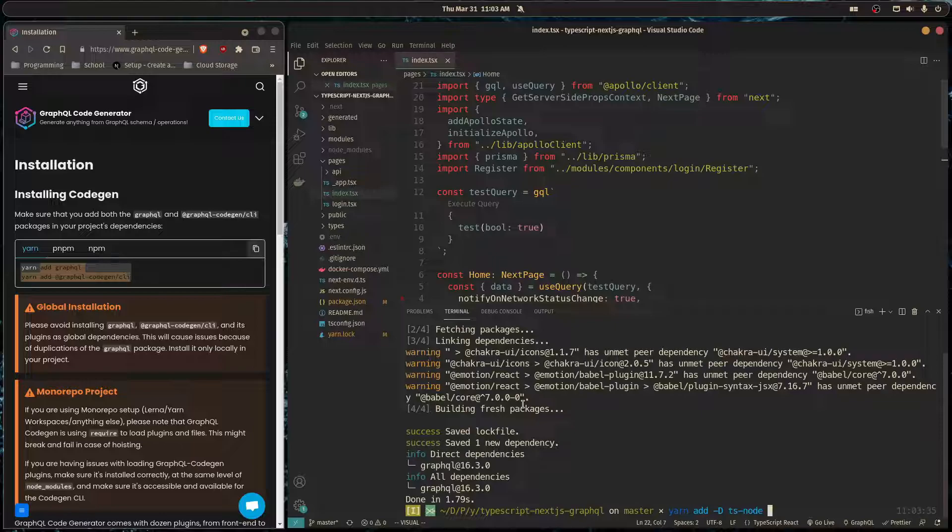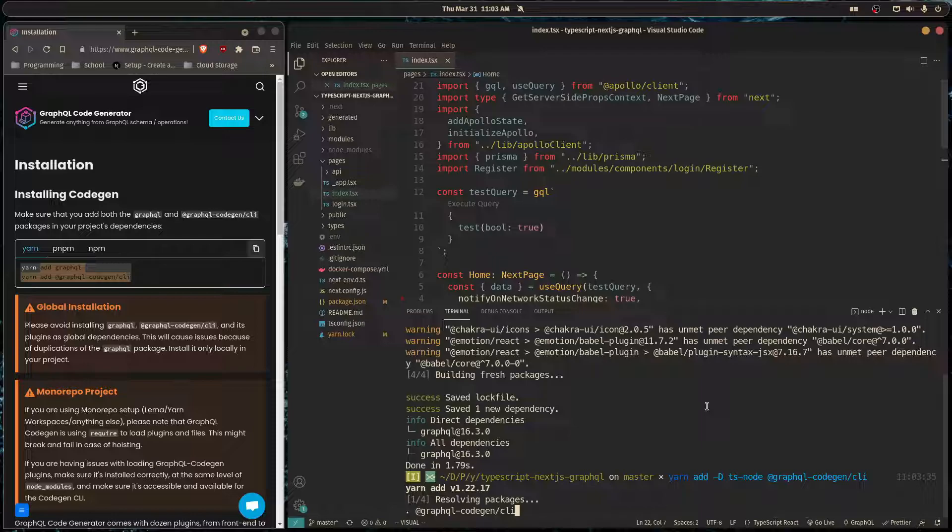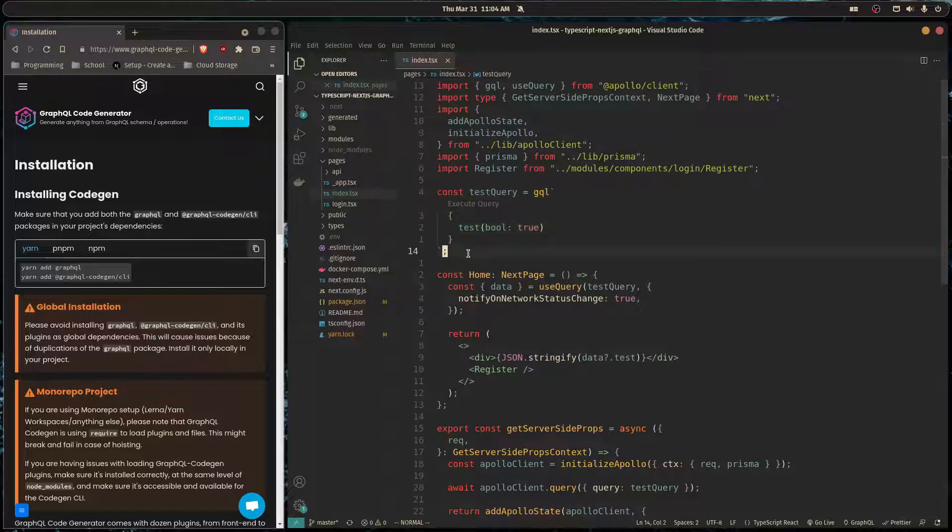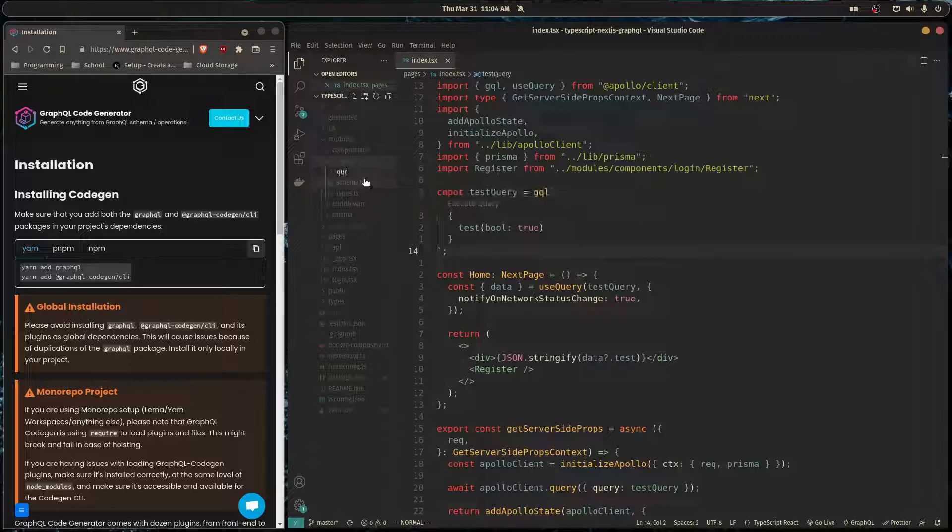The next thing that we need to do is actually write down our operations in a dedicated .graphql file. So right now we have our query just written here as a string, we have to change that. So over here in our modules, in our graphql folder, I'm going to make a folder called queries.